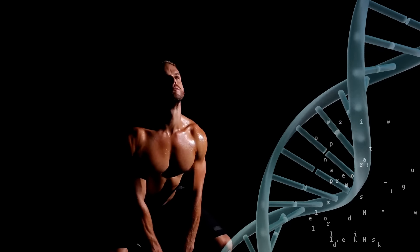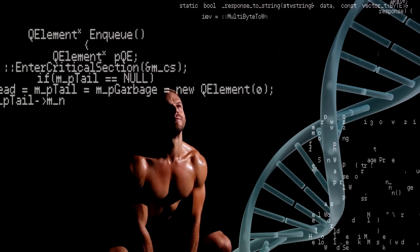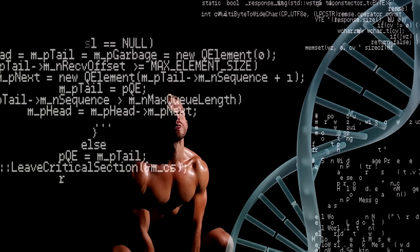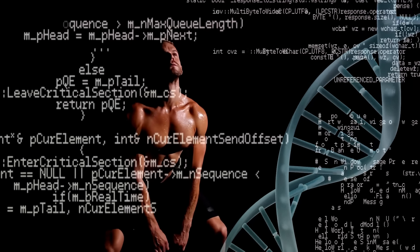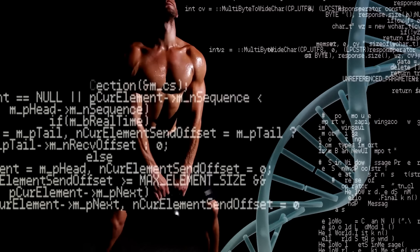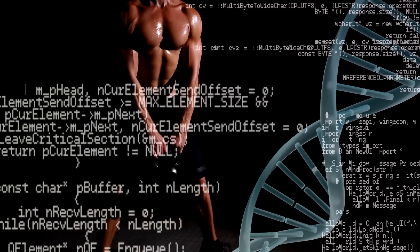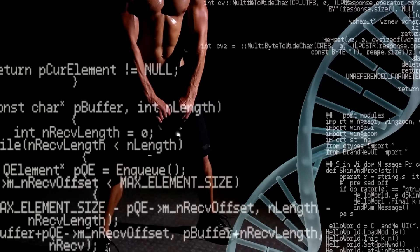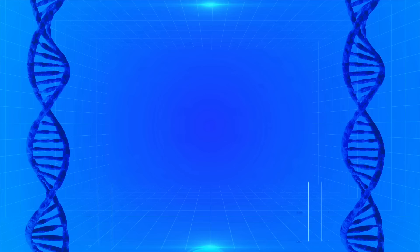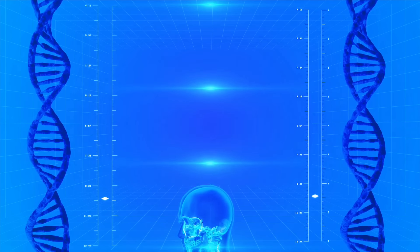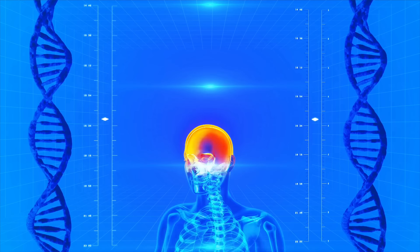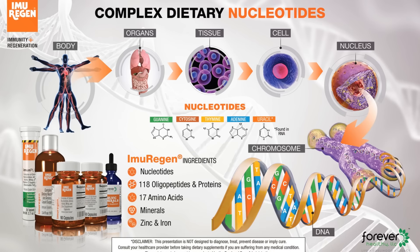So the next time you think about your health, remember the intricate dance between your DNA and your lifestyle choices. With knowledge and action, we hold the power to shape our health destiny.